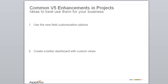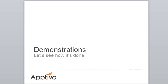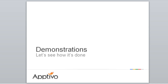We've also upgraded projects with all of the common V5 features you've seen in CRM, which includes the capabilities to fully customize all of the fields in the system, and now we can lay out customized views and dashboards that really help you get good visibility into all of your projects as a whole. So let's go ahead and take a look at these new features.